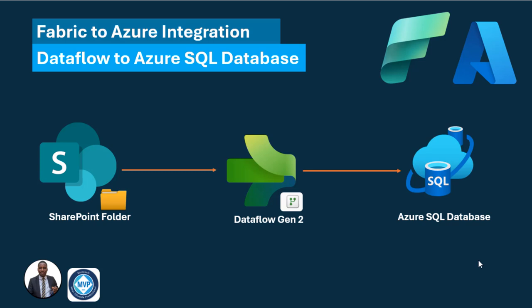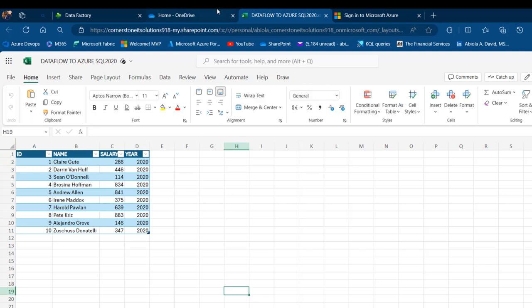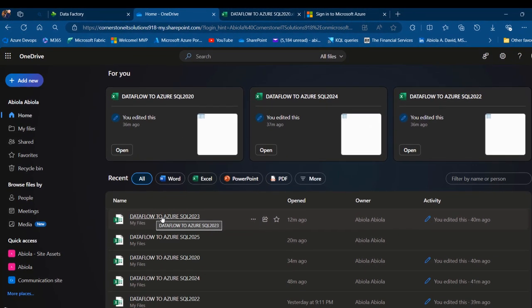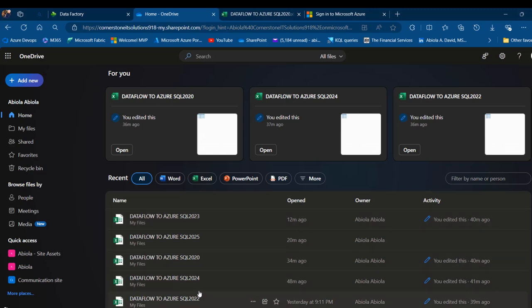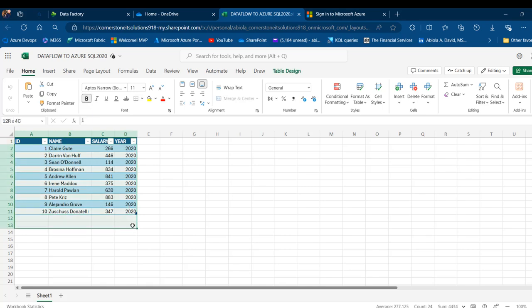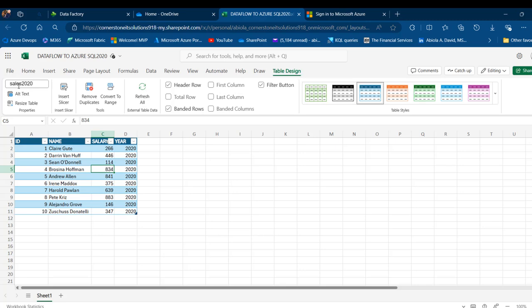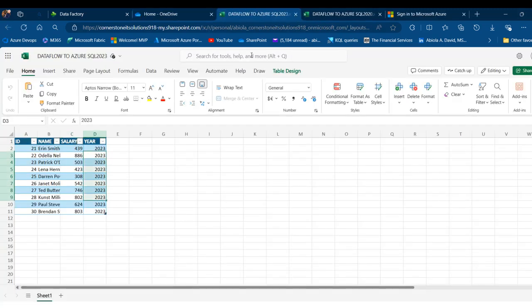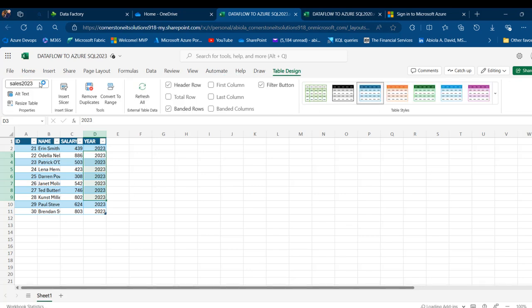Let's go through the project. I'm going to come to my SharePoint and I have all of these files — Data Flow to Azure SQL 2020 to 2025. In one of the files, the Data Flow to Azure SQL 2020, I've got four columns of data containing 10 records for the year 2020. The data is stored in an Excel table. I'm going to click on the Table Design contextual ribbon tab and I can see Sales2020 as the meaningful table name. When I open the 2023 file in Excel on the web, I can see 2023 under Table Design, and so on.